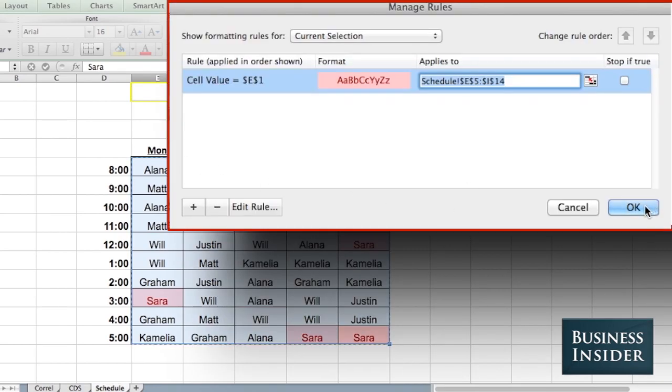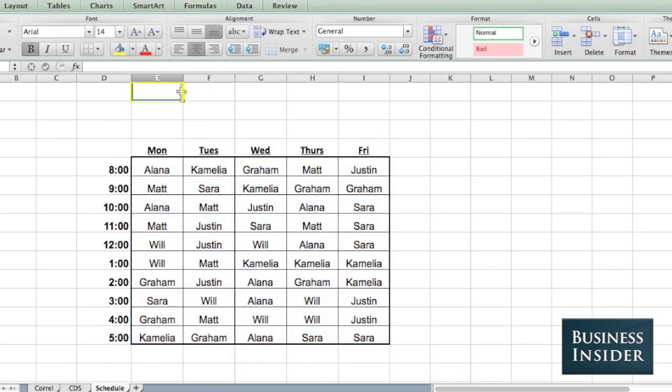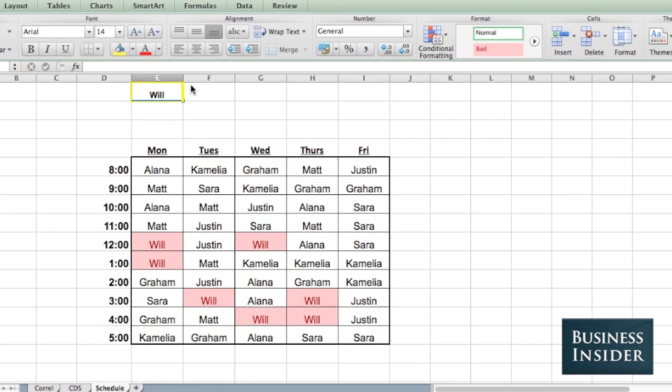Now, if anybody types their name in that cell, they can find themselves in the schedule.